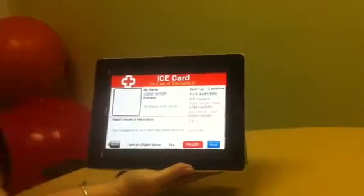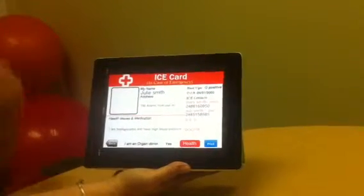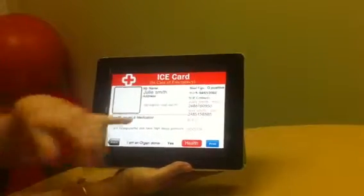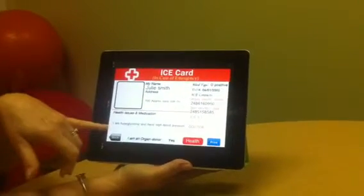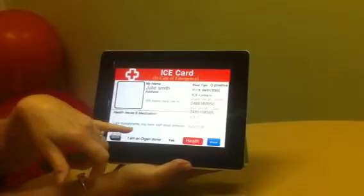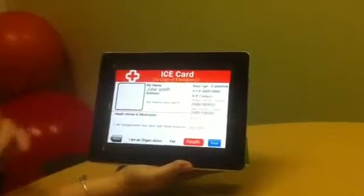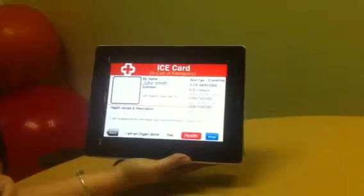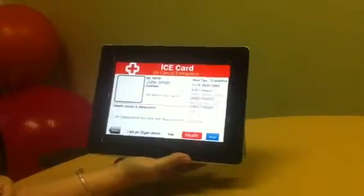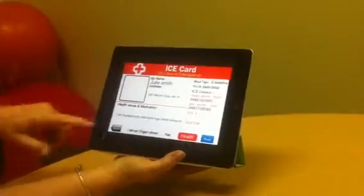For example, if you're diabetic and you know you need your medicine and it's in your purse, you can put anything like that in there. I'm hypoglycemic and I have high blood pressure, so those might be important things for someone to know if they were administering care to you.